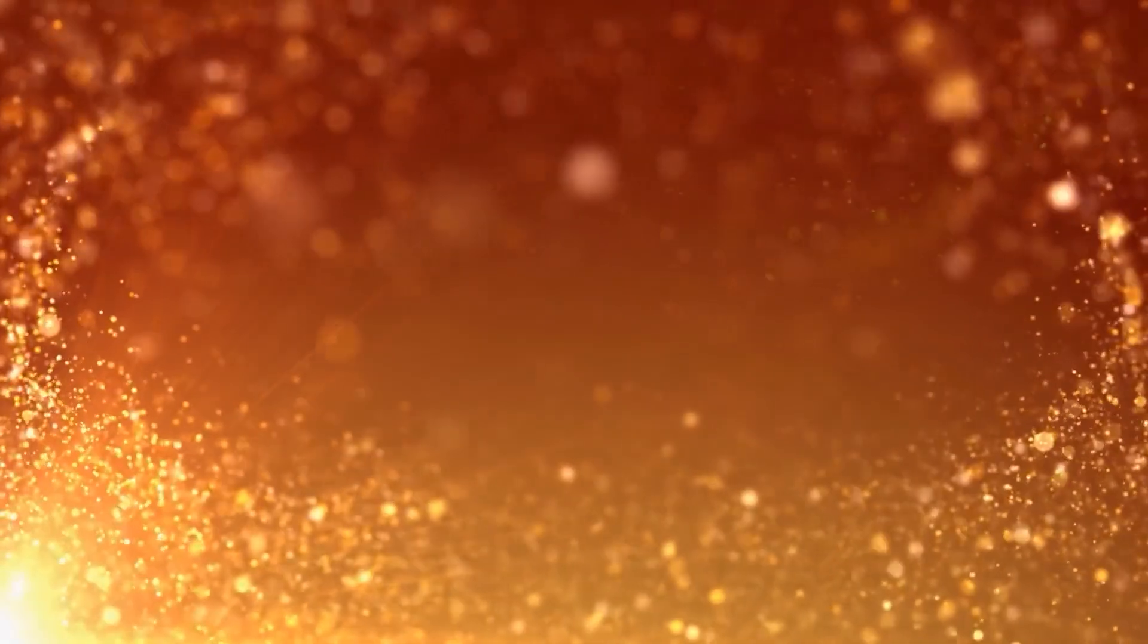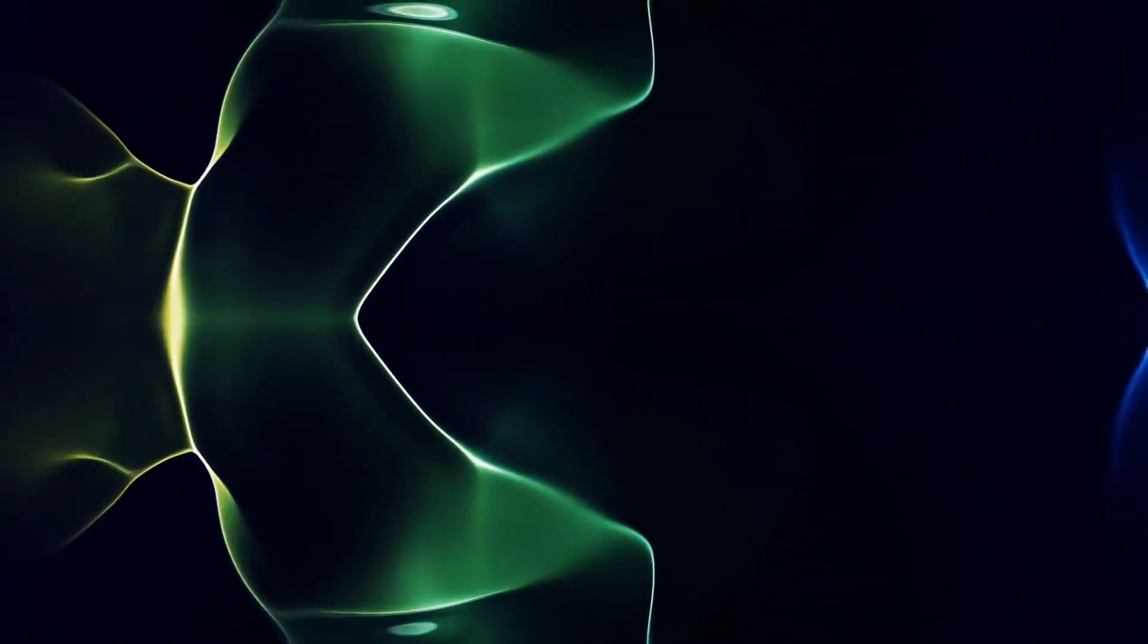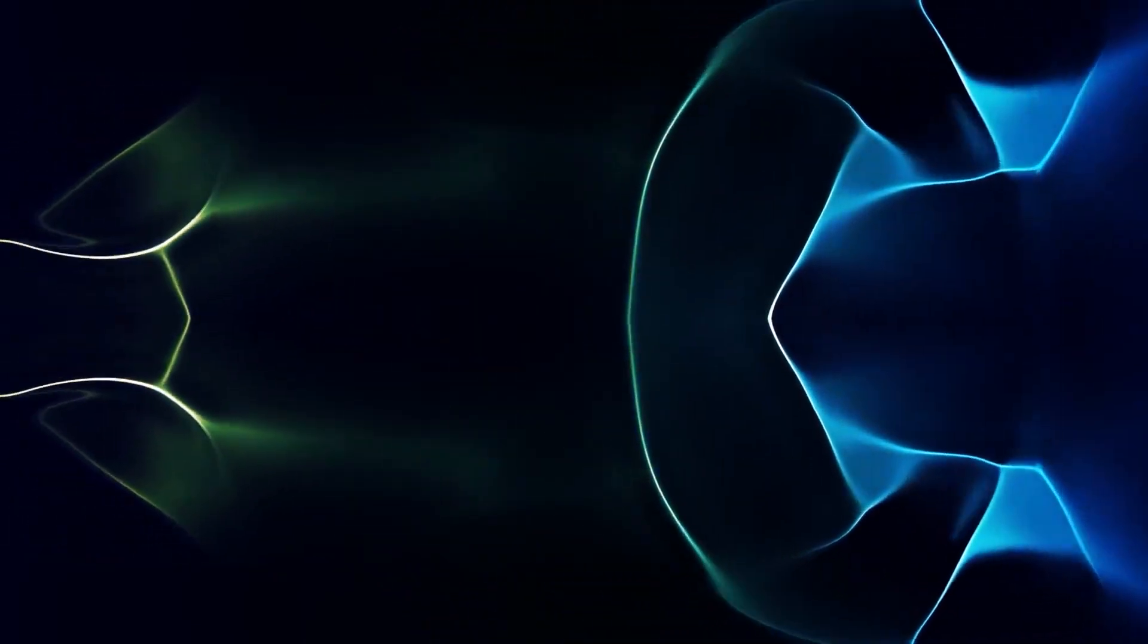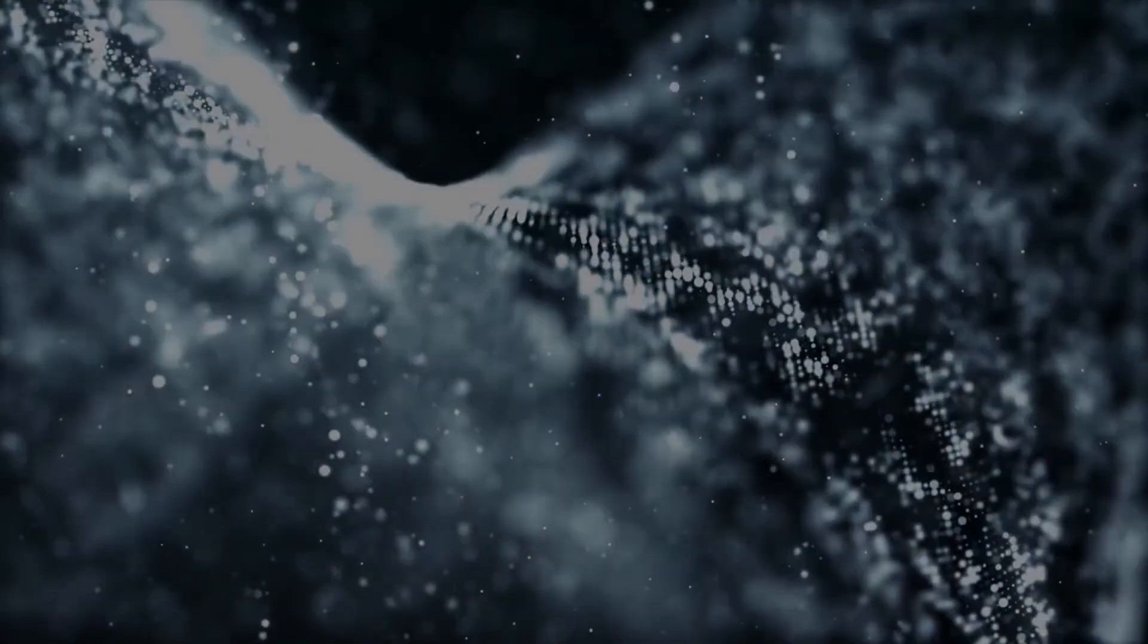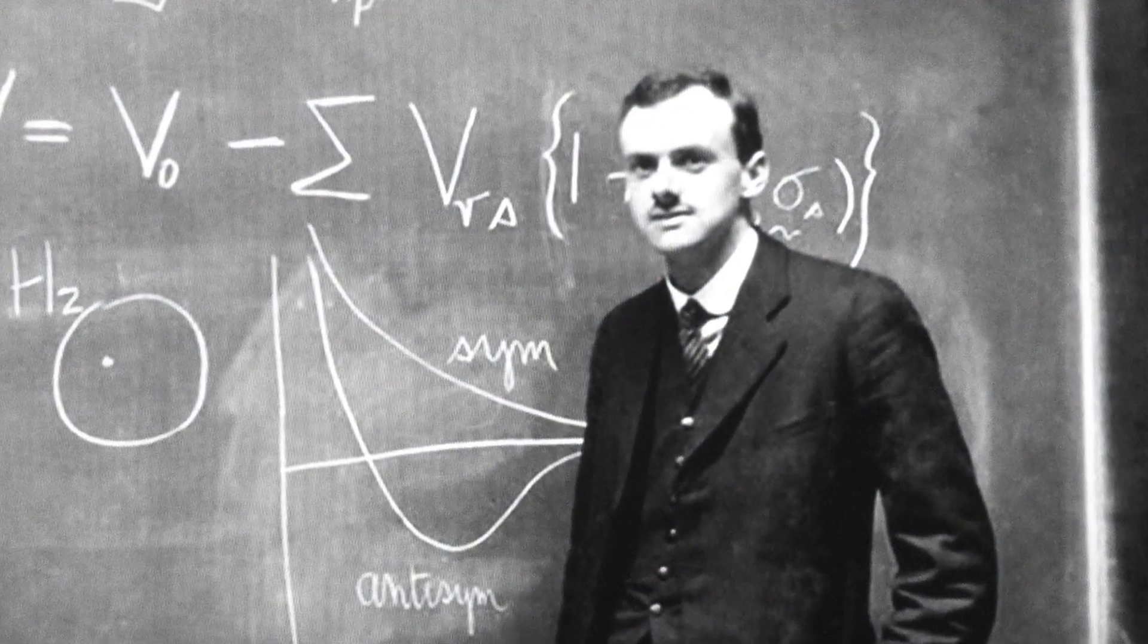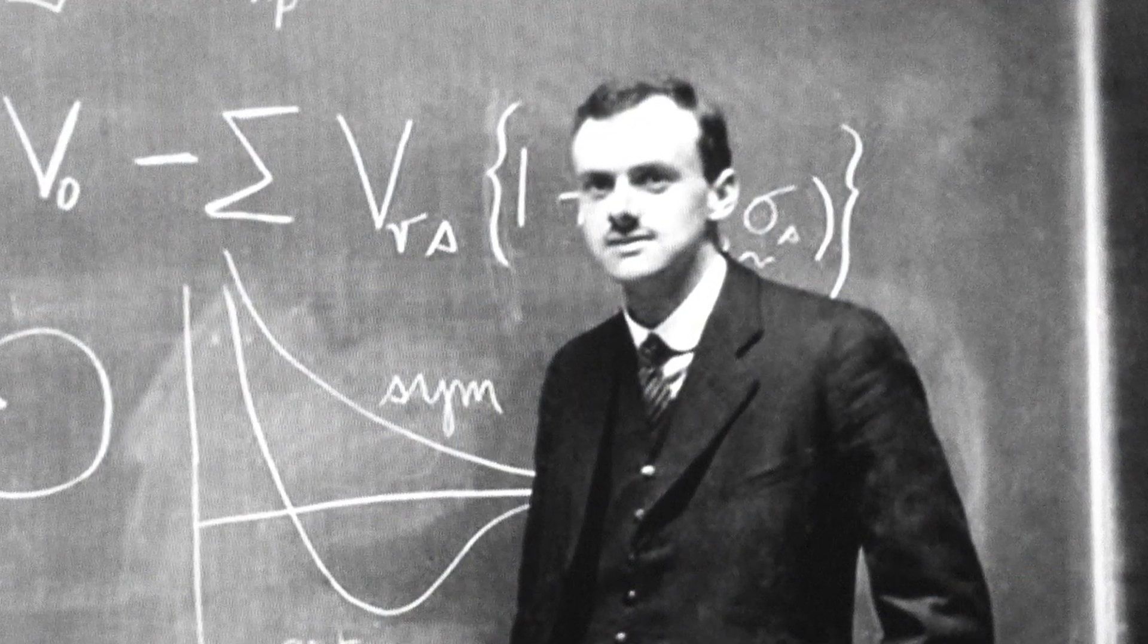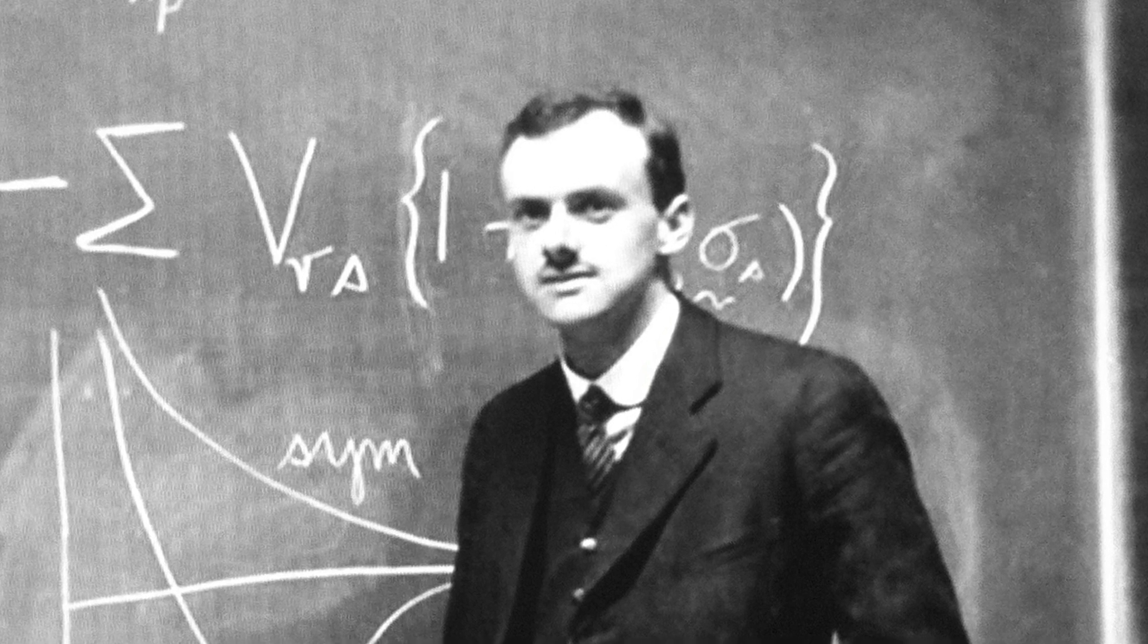It is obvious that there must exist another, deeper level of reality, the processes of which we perceive as elementary particles. One of the first to propose the existence of such a deeper layer of reality was one of the fathers of quantum mechanics, Paul Dirac, the man who first mathematically proved the existence of antiparticles even before they were experimentally discovered.